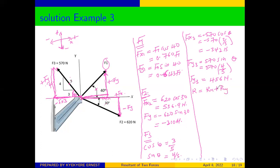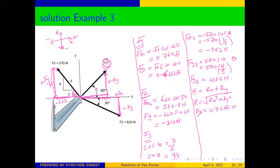The resultant R equals the square root of Rx² + Ry². Rx is the sum of all x-components: Rx = 0.760·F1 + 536.9 + (−342) = 0.760·F1 + 194.9 newtons.